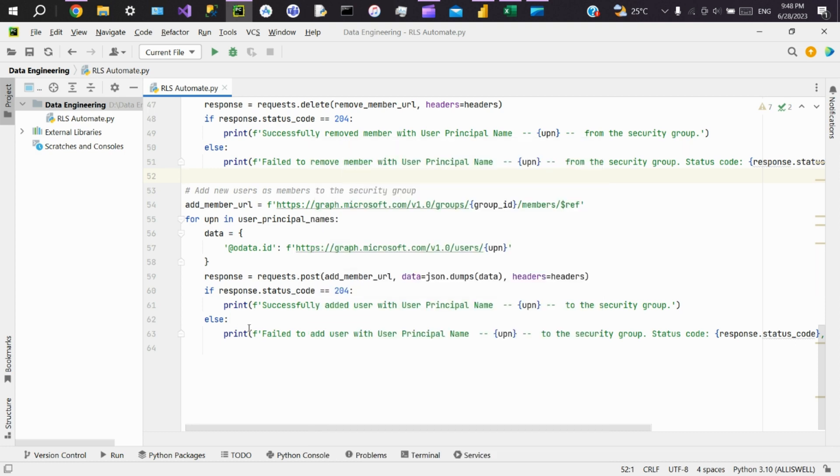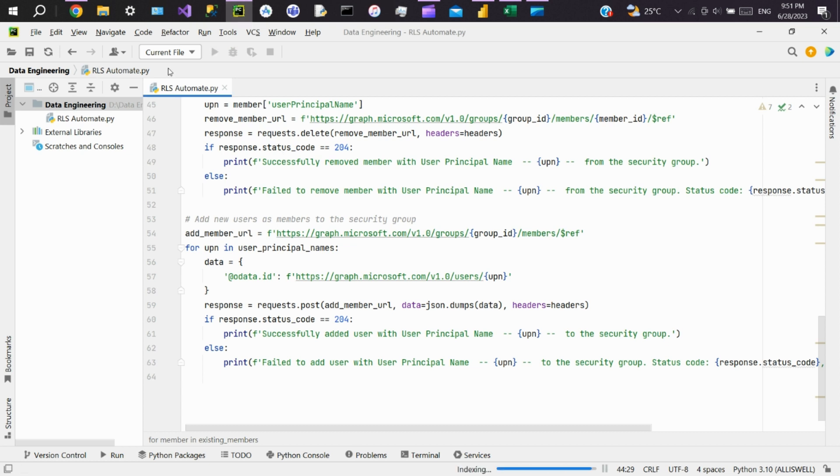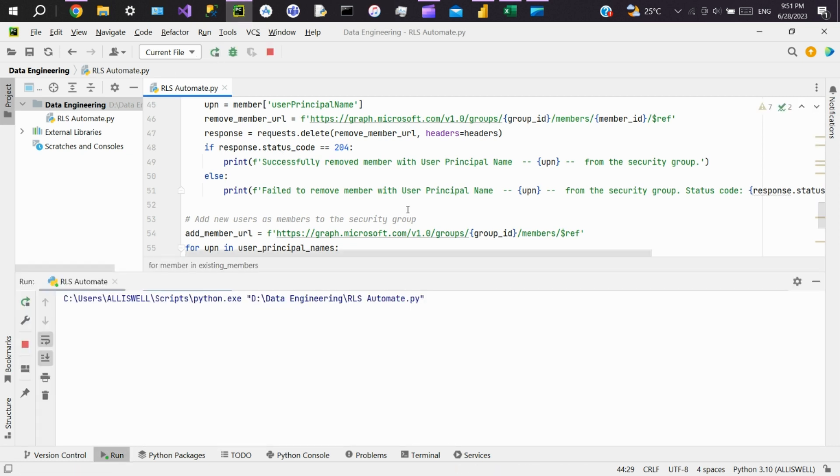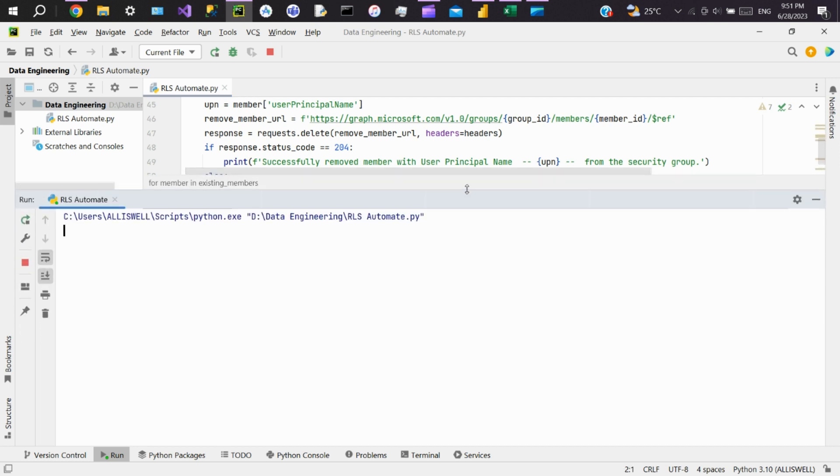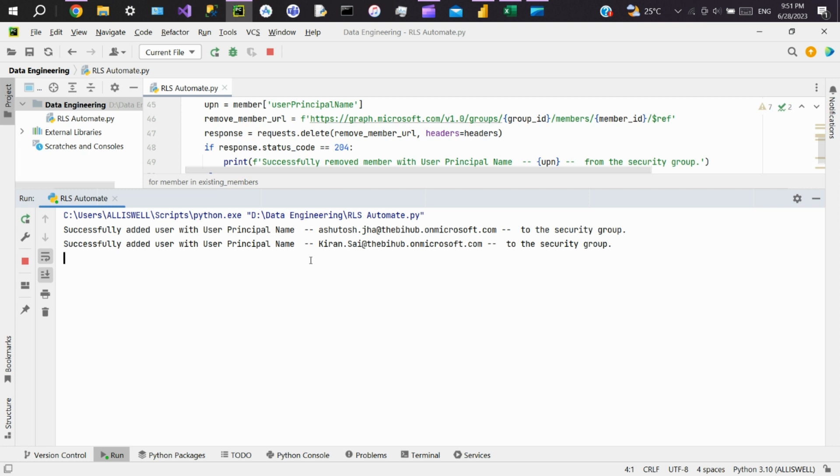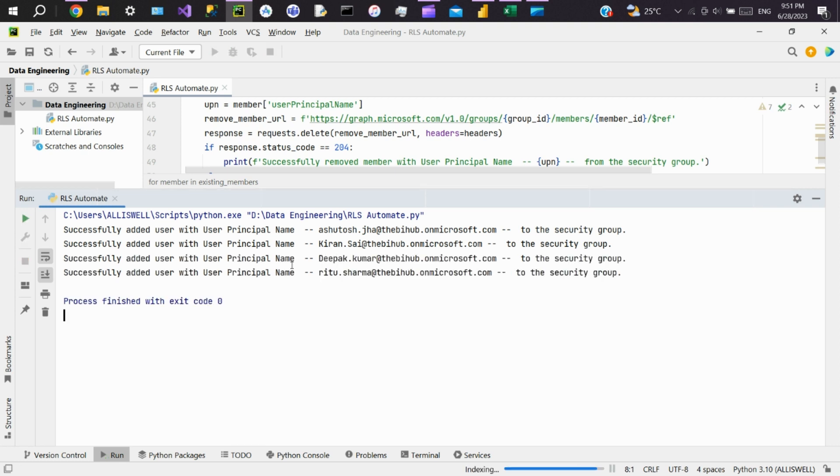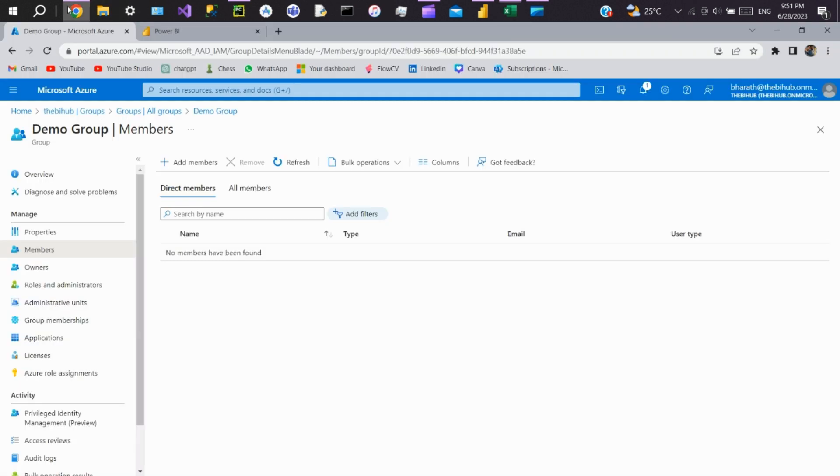Here you can see there are no members in the group. Now we'll go to Python and execute the file. You can see all the users are added to the security group mentioned in the Excel. We'll go and see in Azure. After you refresh, here you can see all the members got added.